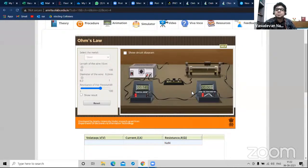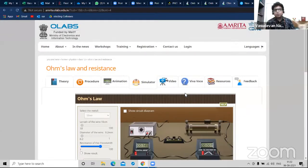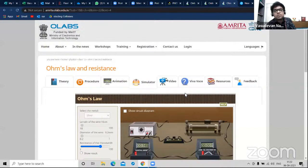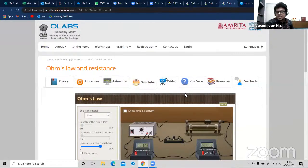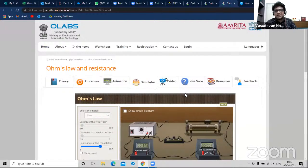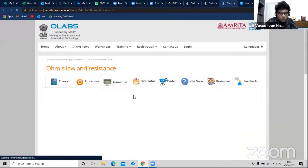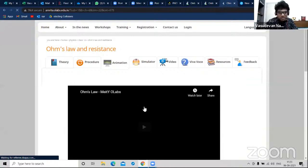This is the best part of Olabs. Suppose a student wants to reinforce a concept after the school reopens - they don't need to bring all the materials home. They can simply come to Olabs and practice the same experiment. If you click on animation, you have proper instructions on how to do it.